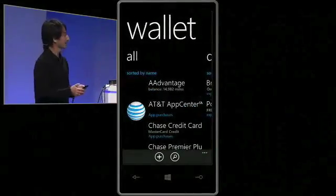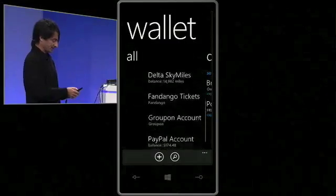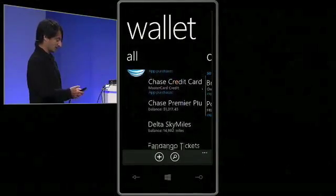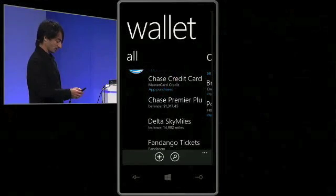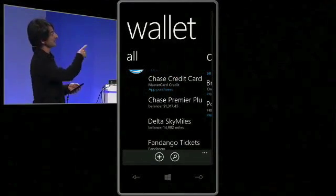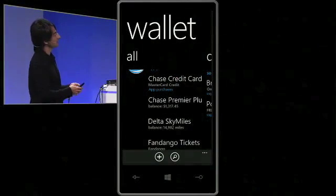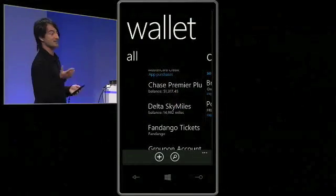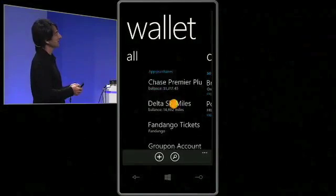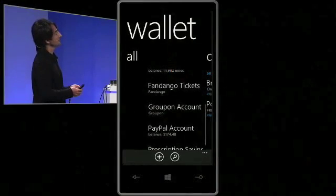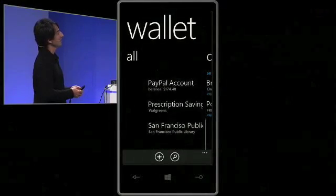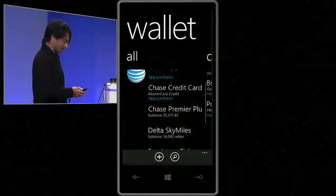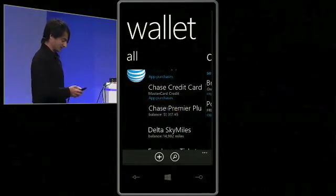I'm going to come back here to the all list. You can see I've got things like a Chase credit card — that's a credit card for app purchases. I've got my Chase Premier Plus card, which is a debit card that goes with my checking account. My Delta SkyMiles account. My PayPal. My San Francisco Public Library. And I'm going to give you a look inside some of these.